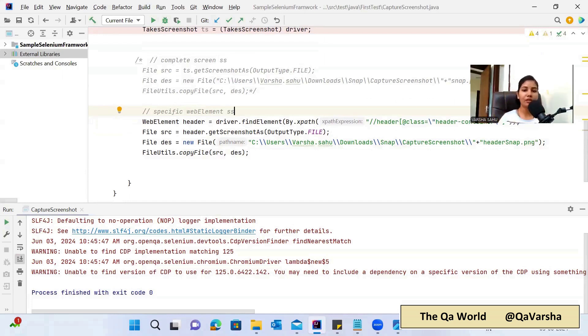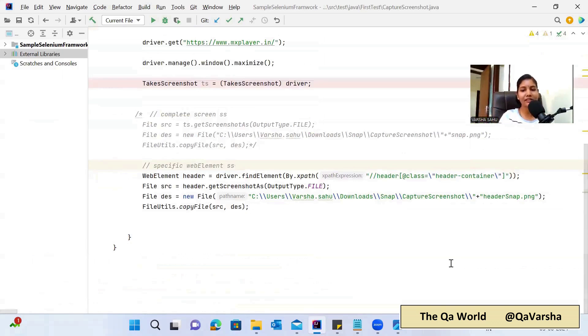This is how we can take a screenshot of any specific web element or specific section present on the web page, and also take a screenshot of the complete full screen. I hope this explanation and piece of code is easy to understand and is helping you learn something new about Selenium. That's it for today's session. I'll cover another topic in my next session. If you like this video, please like, share, and subscribe to my channel. Thank you, bye!